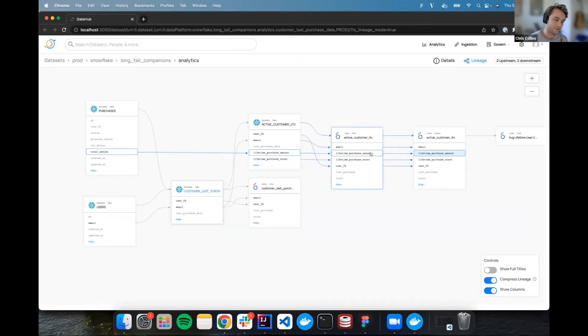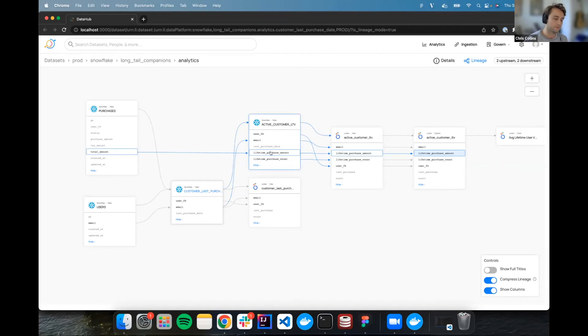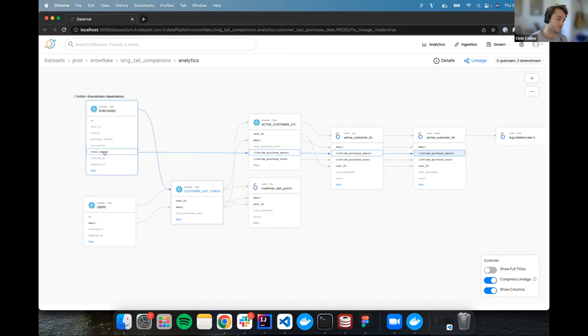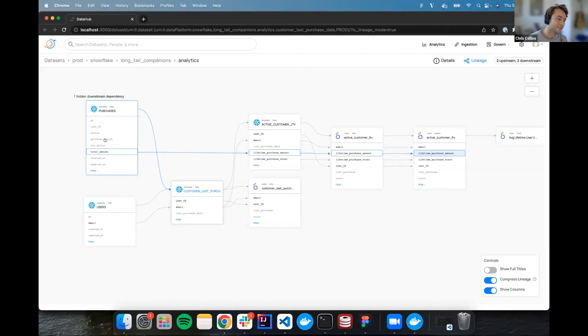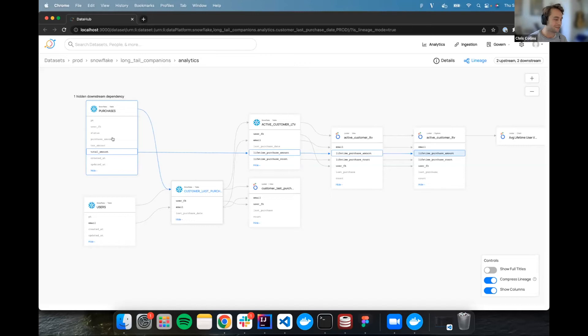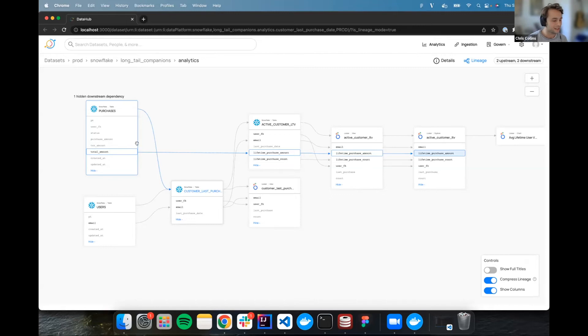So let's think about that scenario where lifetime purchase amount is inflated. So let's look back, we see that it's also coming from this Looker view and the Snowflake table, both with columns of the same name. And then if we go back another hop, we can see that the Snowflake table purchases, it's coming from total_amount. And then it clicks, actually total_amount is the wrong column, it should be coming from purchase_amount, that's why it's probably inflated. Awesome, column level lineage helps solve the issue at hand.